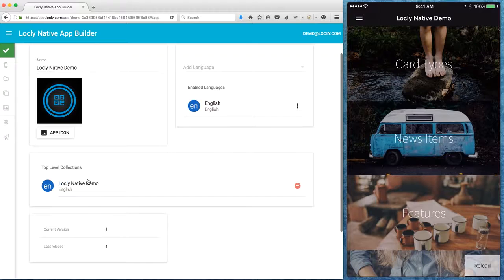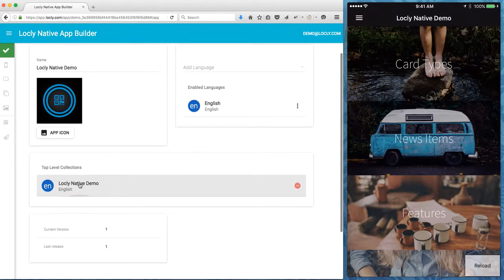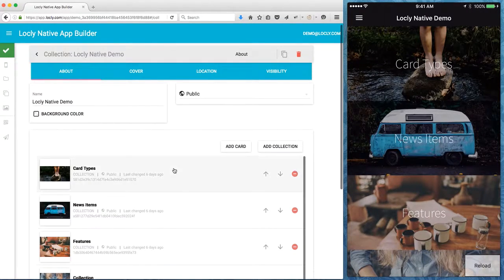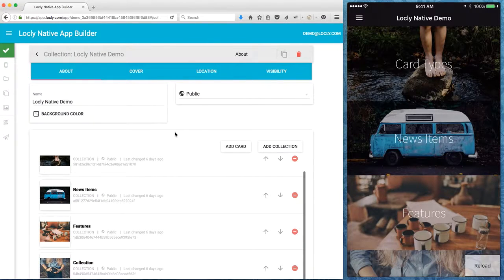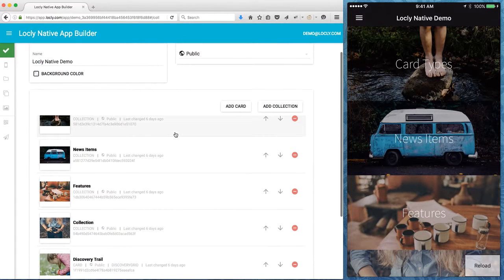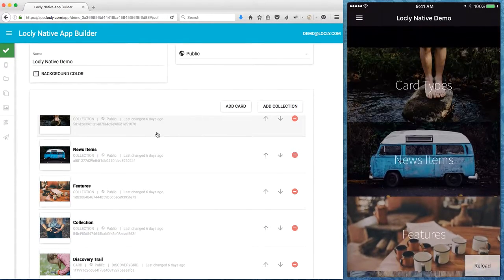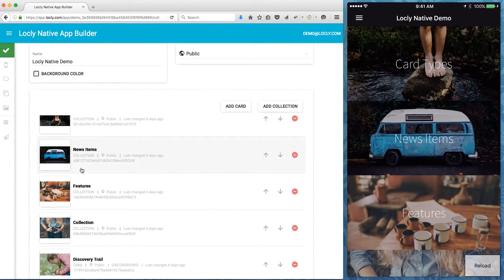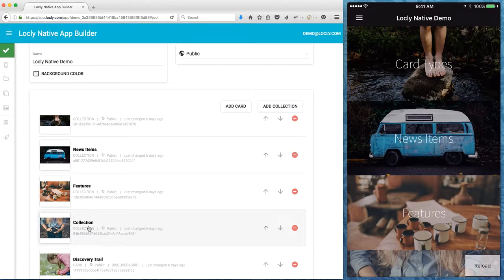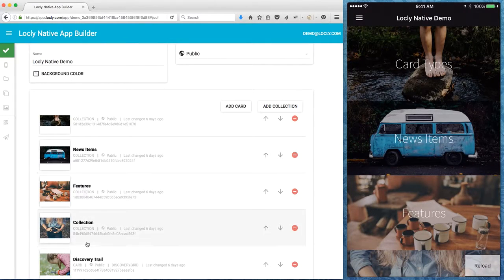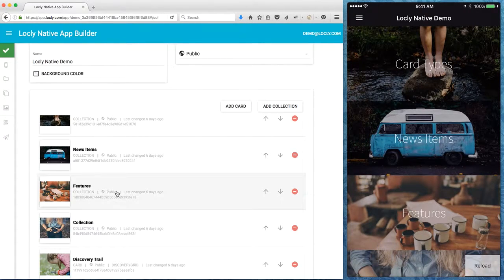For now I'm going to go into the top level collection and what that'll do is load in the top level information that you see here. It shows you each individual collection or card as it's structured in my CMS.